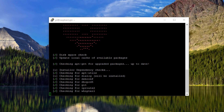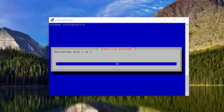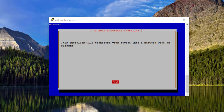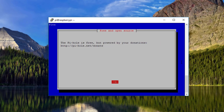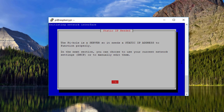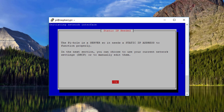Let it run until you see your first input prompt. The installer will transform your device into a network-wide ad blocker — just click OK. On the donation page, press OK. On the next page, acknowledge that Pi-hole needs a static IP, meaning it doesn't change on your network, and press OK.